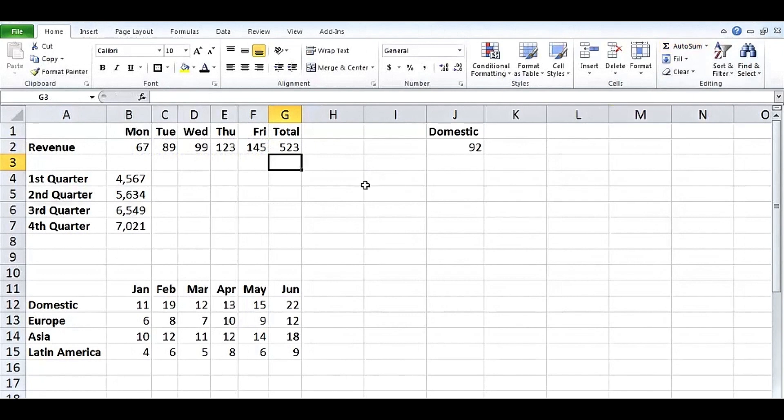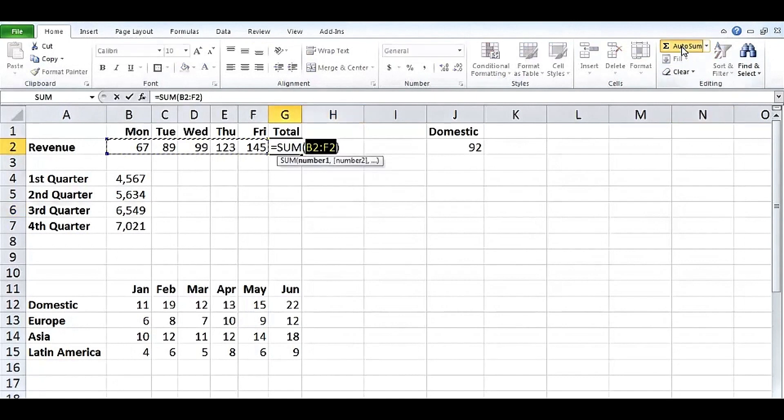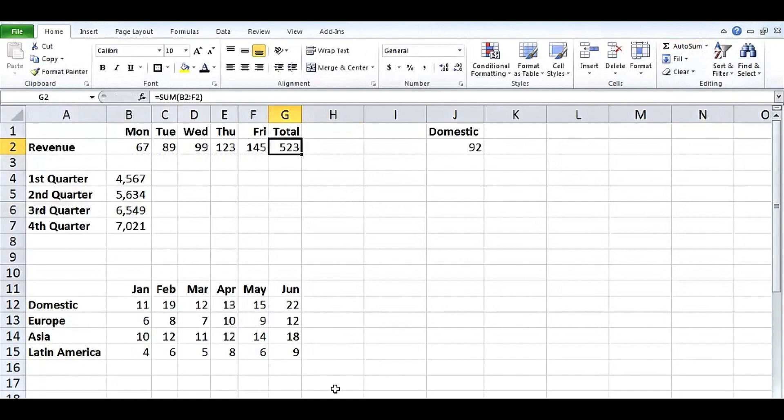You could also have pressed Autosum a second time. And of course, that raises the idea. This could be a little bit faster, couldn't it? Next time we need this in a situation like this, why not double click on Autosum? Makes it a bit faster.